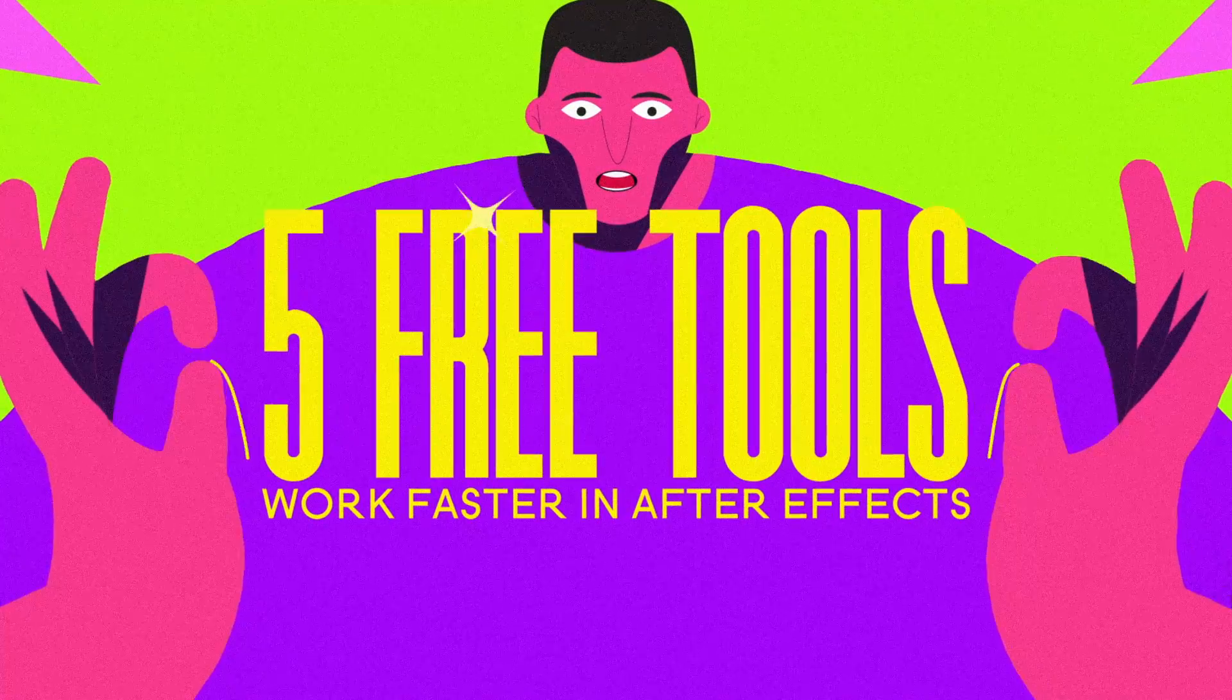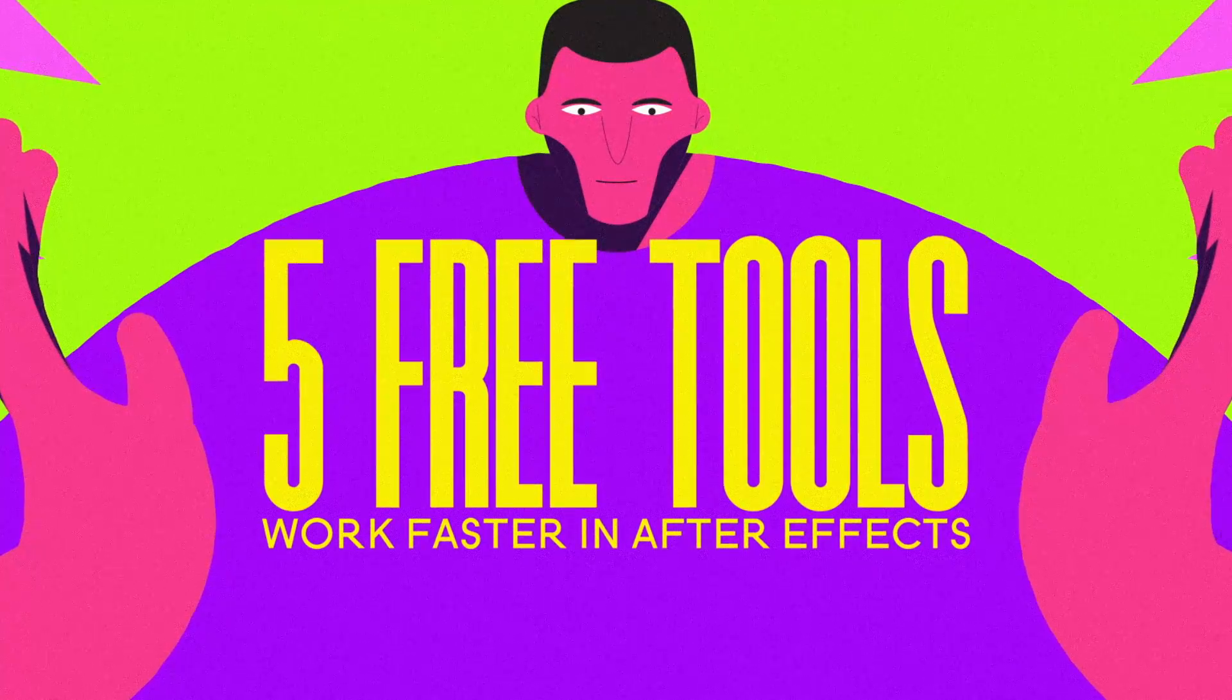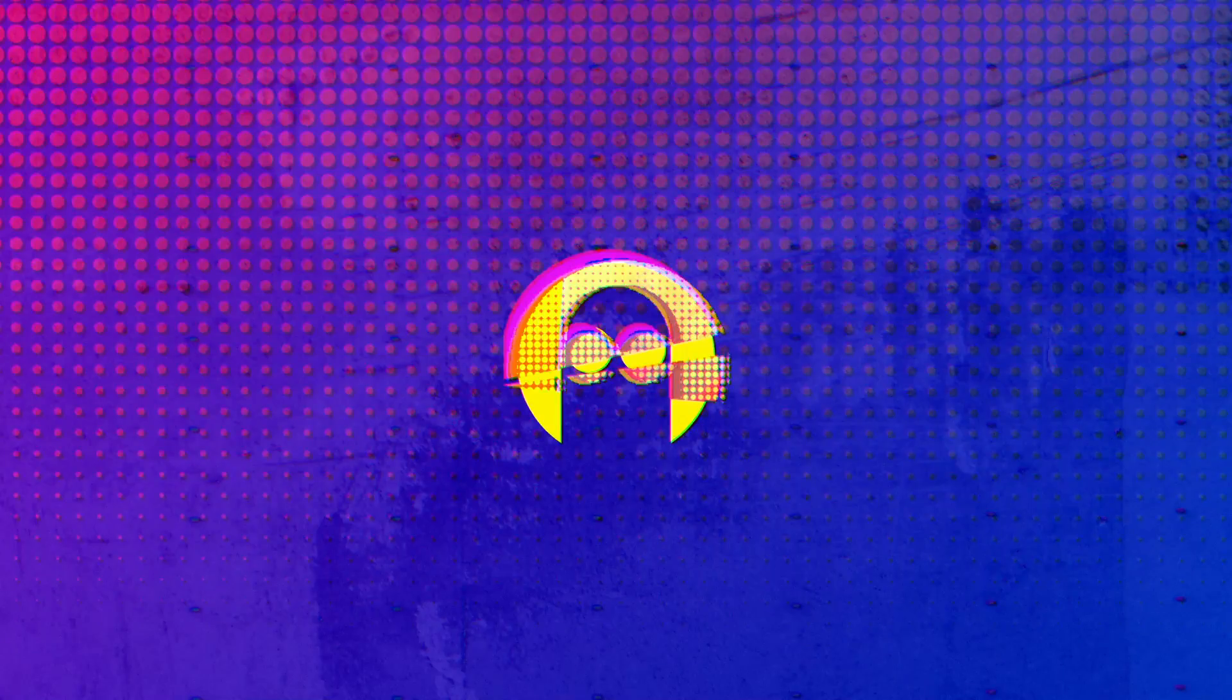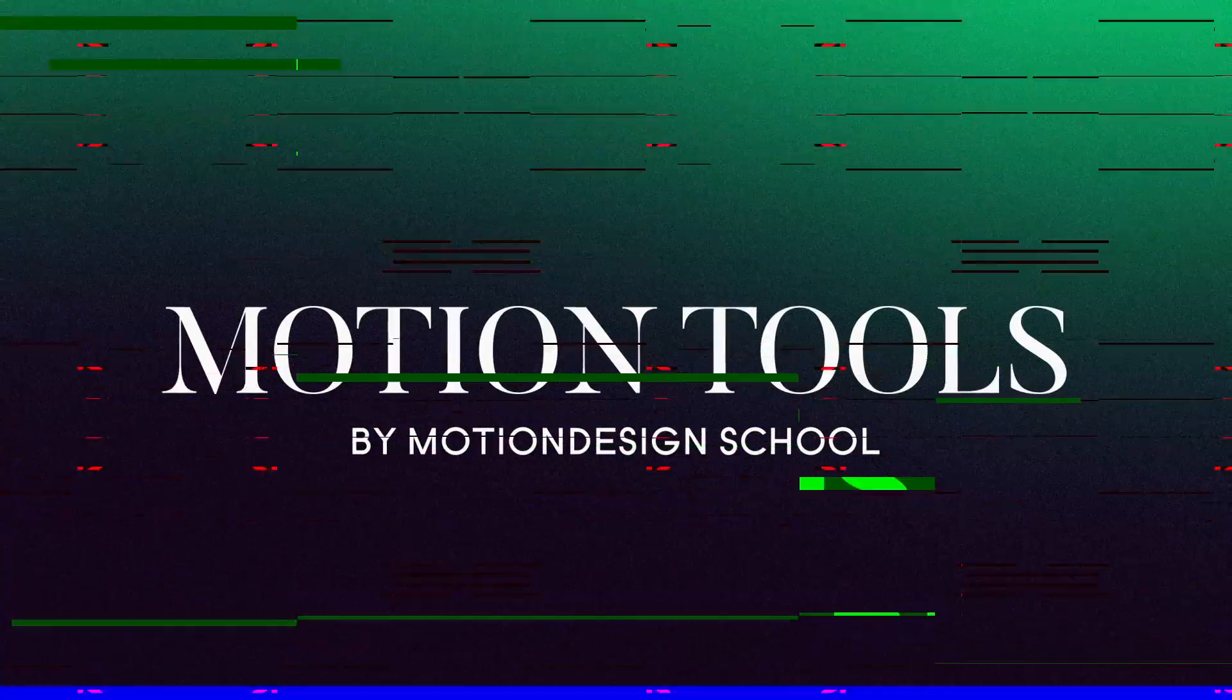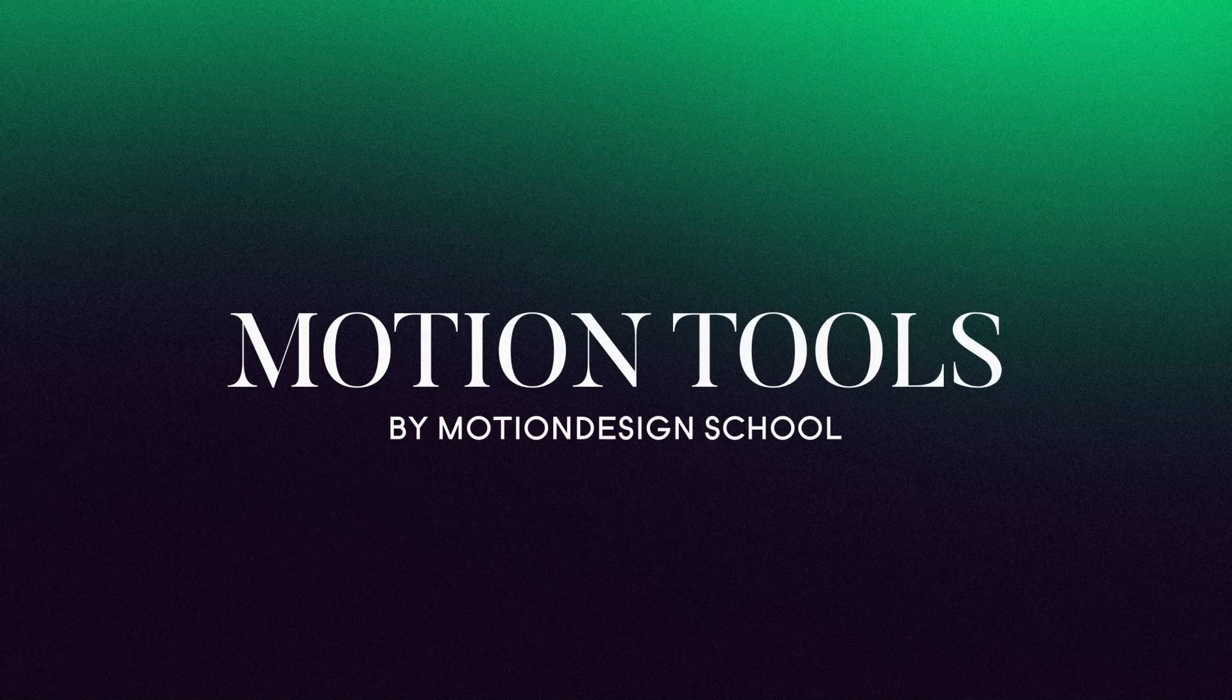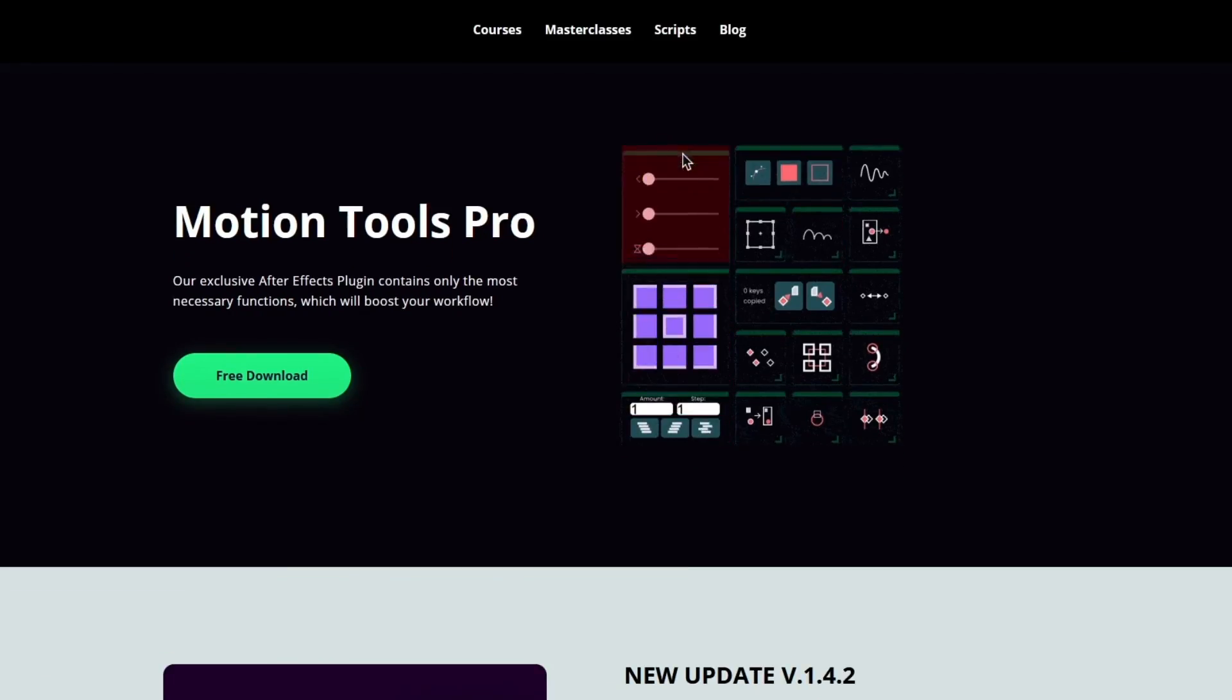5 free After Effects tools that are going to help you work really fast in After Effects, so let's begin. The first one is Motion Tools Pro. You can get it from Motion Design School.